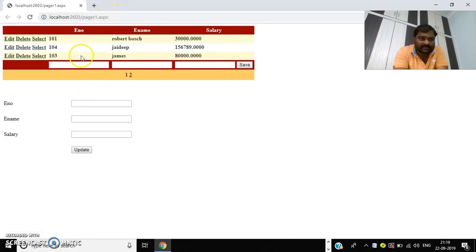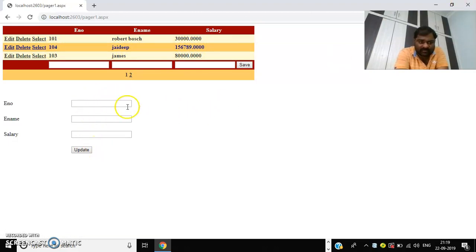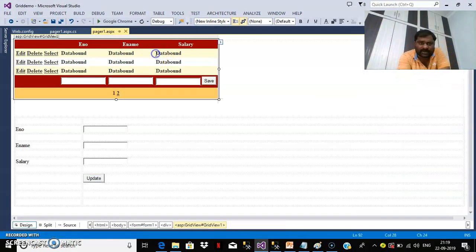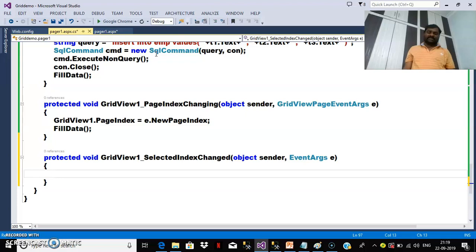When I click the Select button, I want to catch the values — for example, 104, JDEEP, and the salary — and display those values in the text boxes. When I modify the value in the text box and click Update, it has to update the record. Double-click on the grid view and write the code. The default event for the grid view is SelectedIndexChanged.